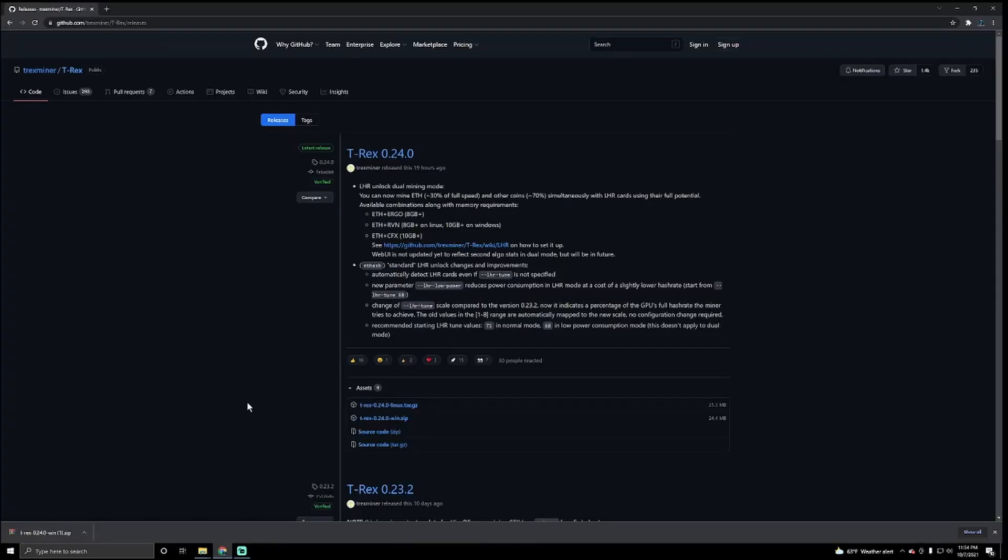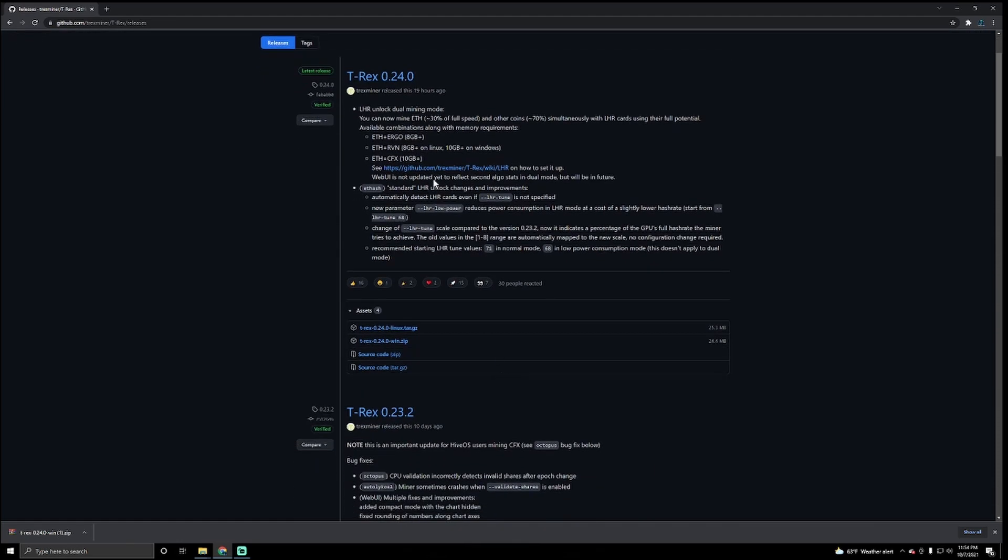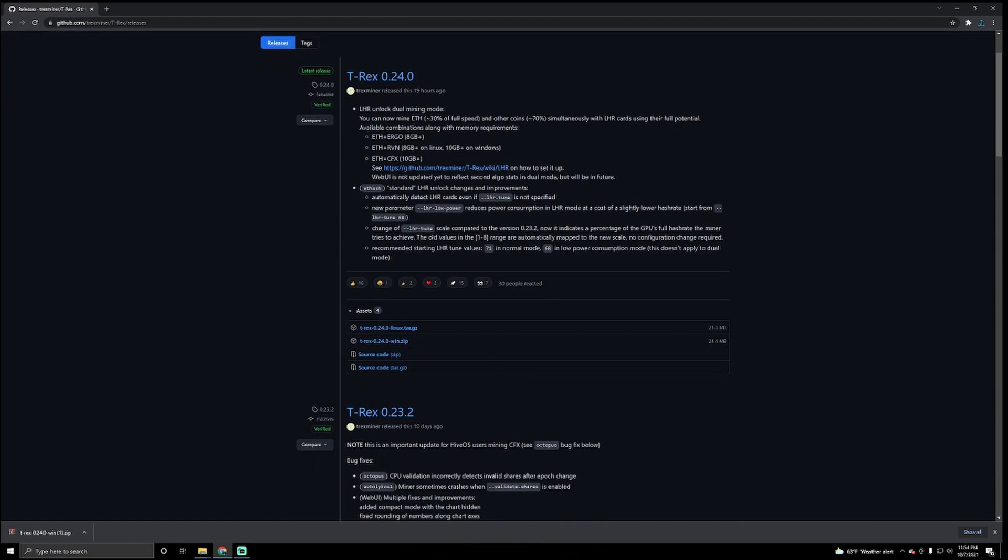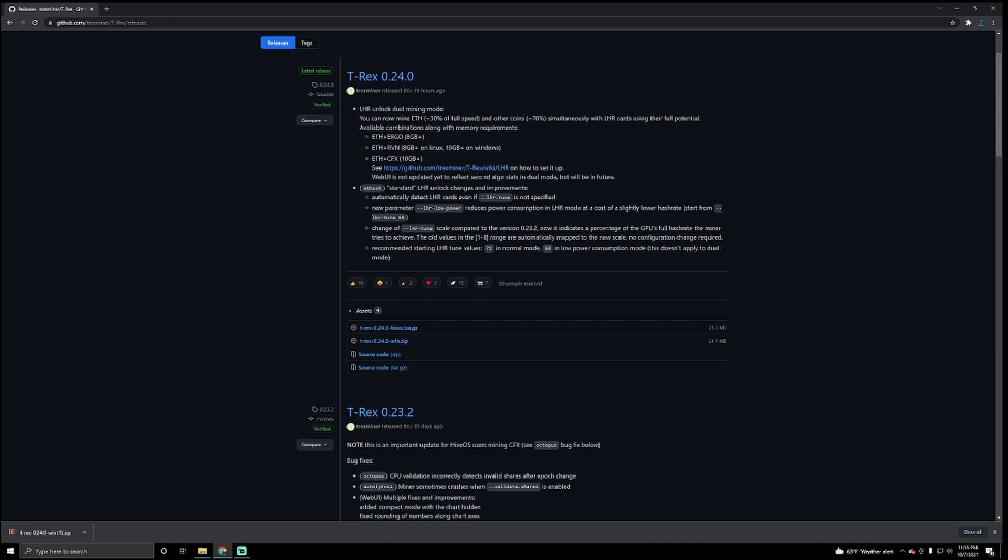Let's jump back up to these guys. Let's click on this. Actually, let's read about it for a little bit. It says available combinations along with memory requirements. For right now, you have ETH plus Ergo 8 gigabytes plus on your GPU. You have Ethereum plus Raven 8 gigabytes plus on Linux and 10 gigabytes plus on Windows.